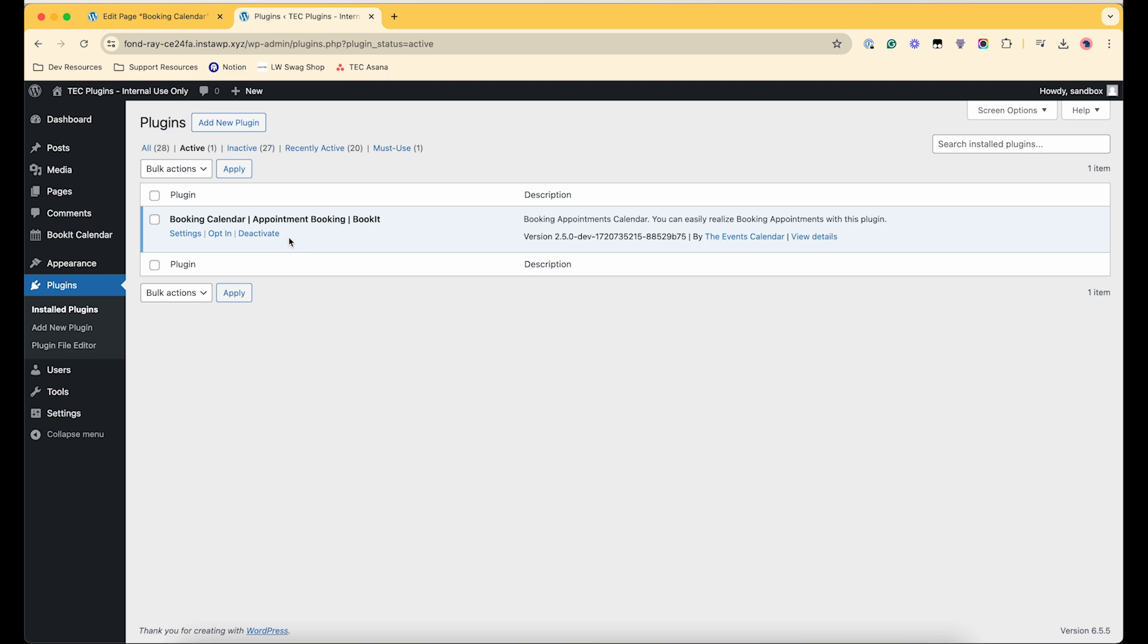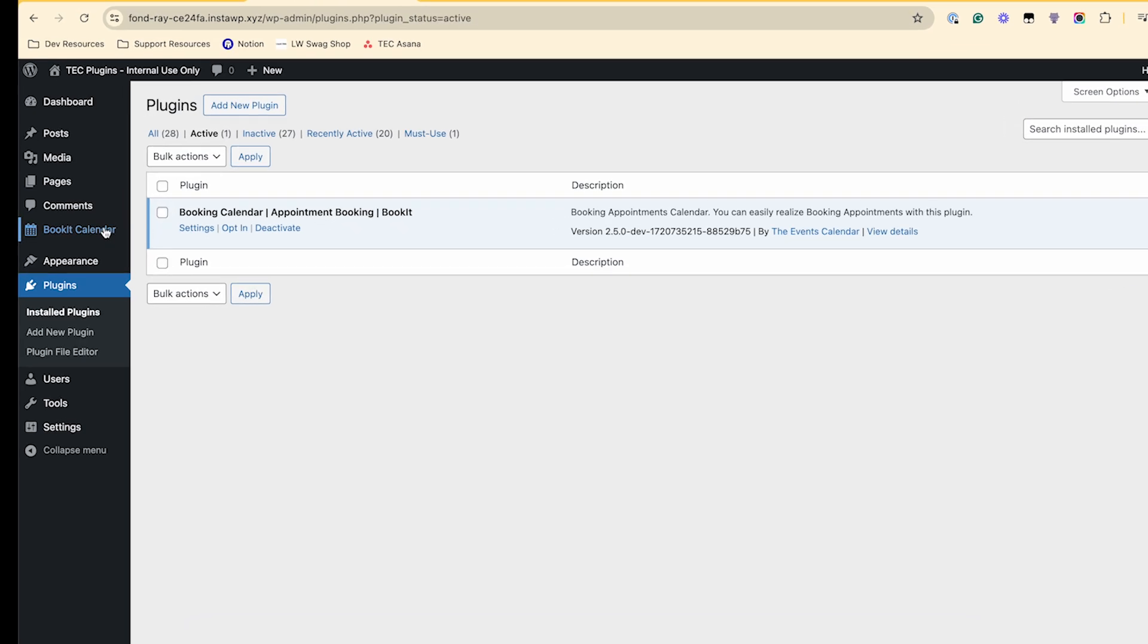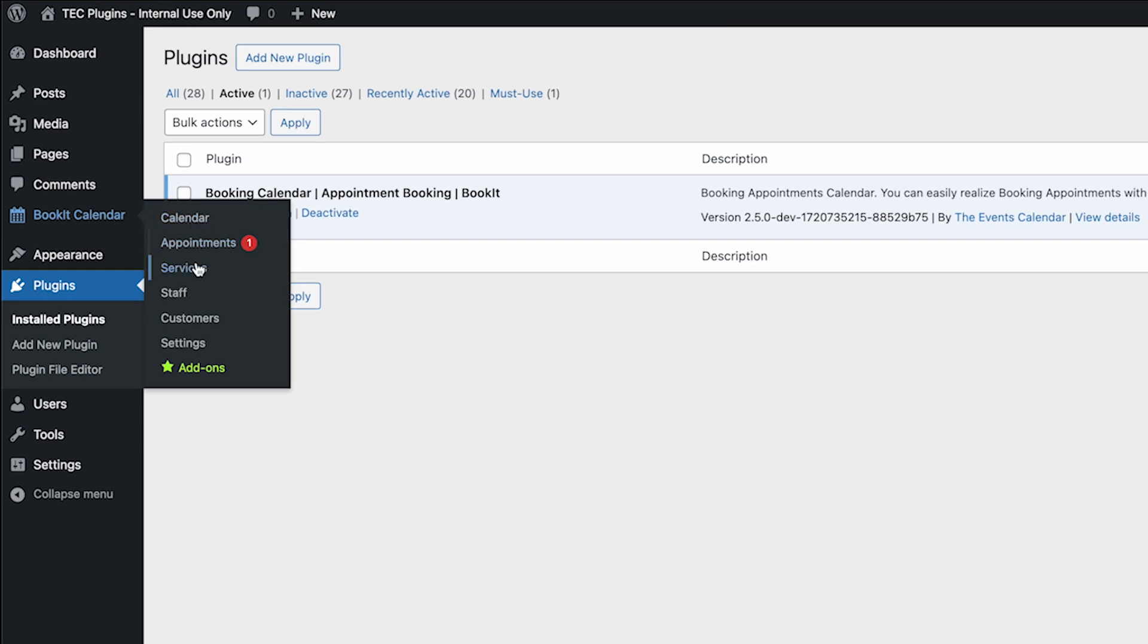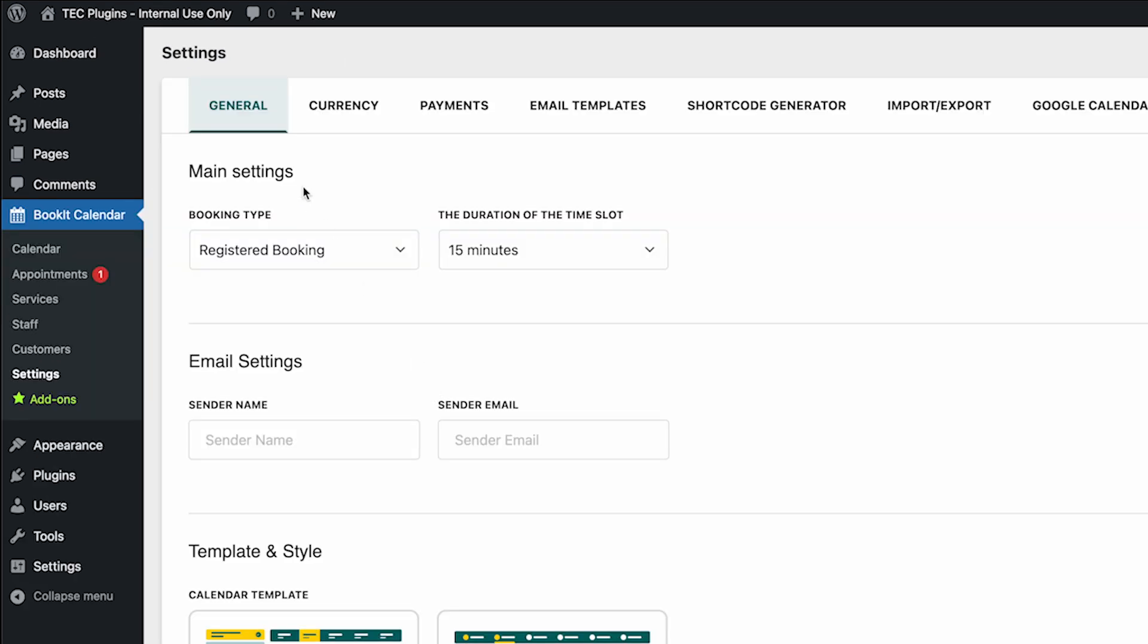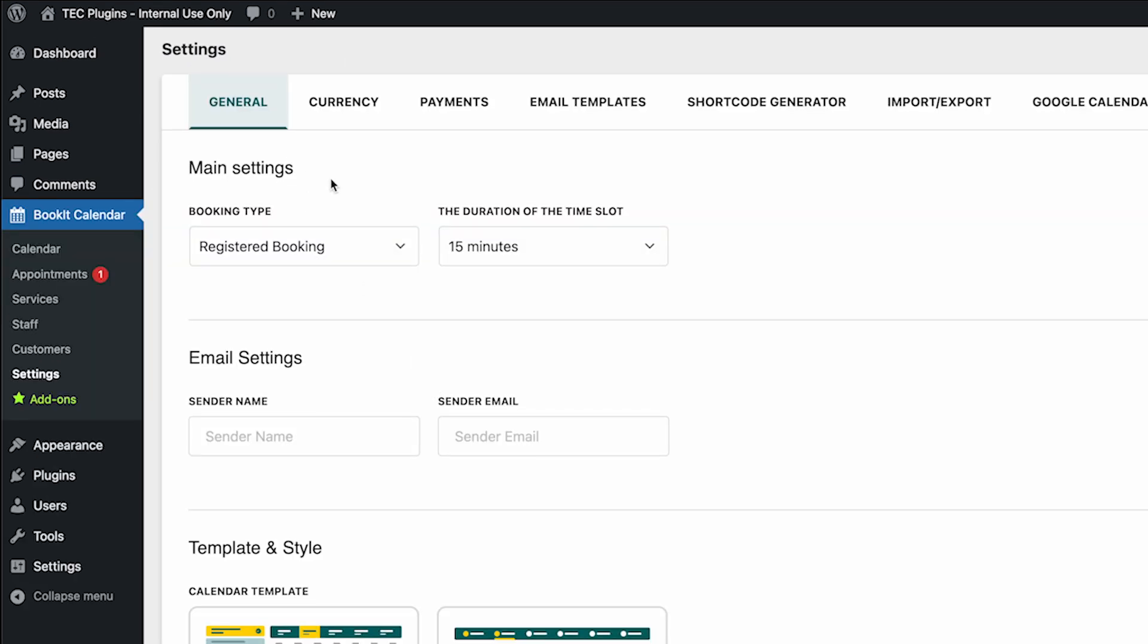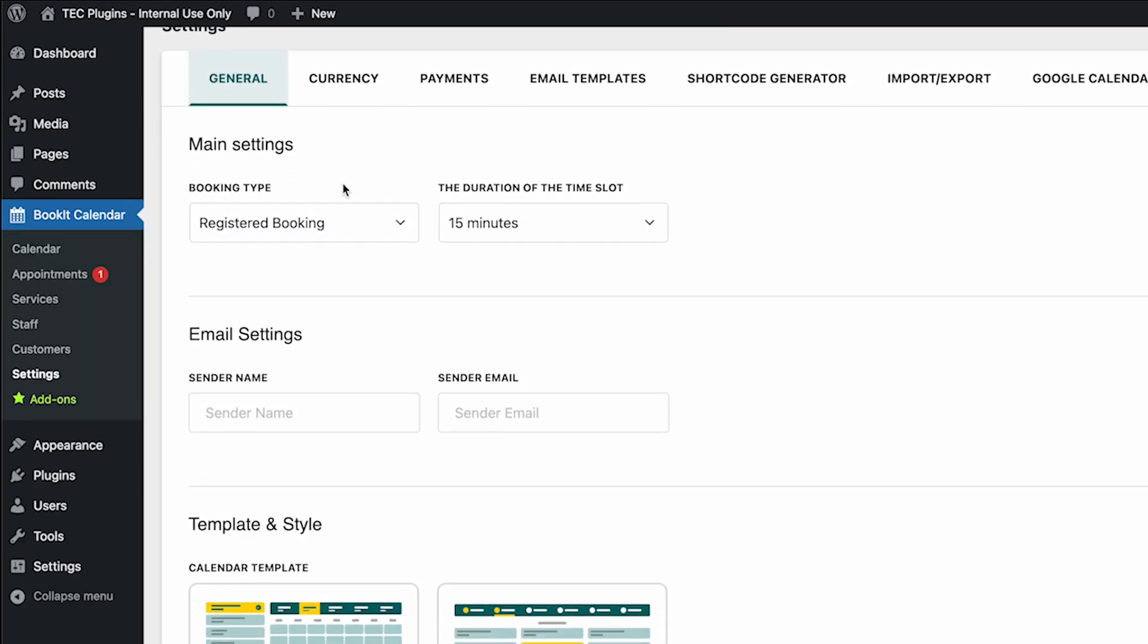So first I have it installed and activated on my site, and then if I go to the settings over here, I'll just walk you through those quickly.